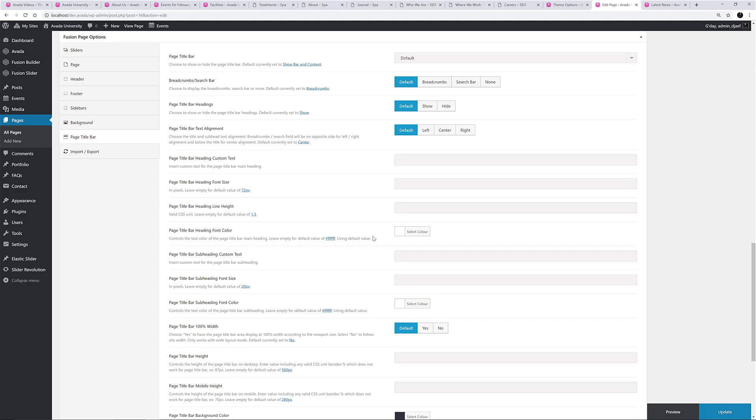on the Page Title Bar tab, you can override everything that is set globally for the Page Title Bar. You can hide it on that one page, or you can completely reconfigure it with a different background image or other settings.